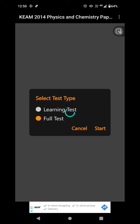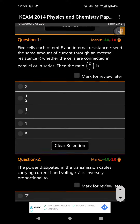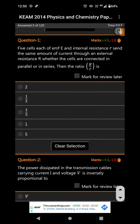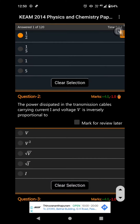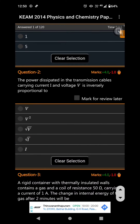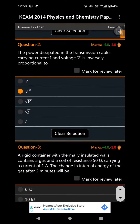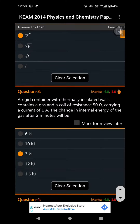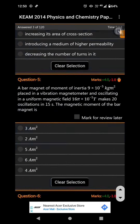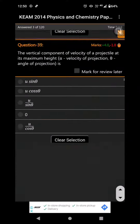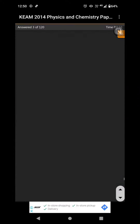If you have a valid option, you can select the entrance exam. Then you can submit.